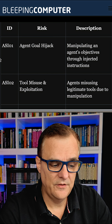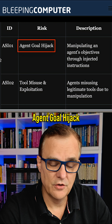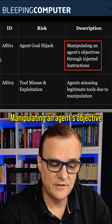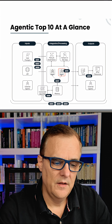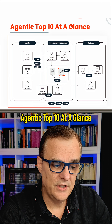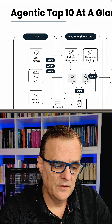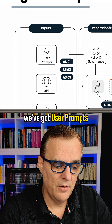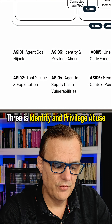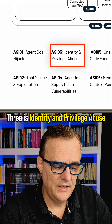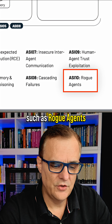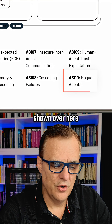They summarize some of the IDs such as agent goal hijack — manipulating an agent's objectives through injected instructions. Here you can see a picture of the agentic top 10 at a glance. We've got user prompts, one is agent goal hijack, three is identity and privilege abuse, and a bunch of others such as rogue agents shown over here.